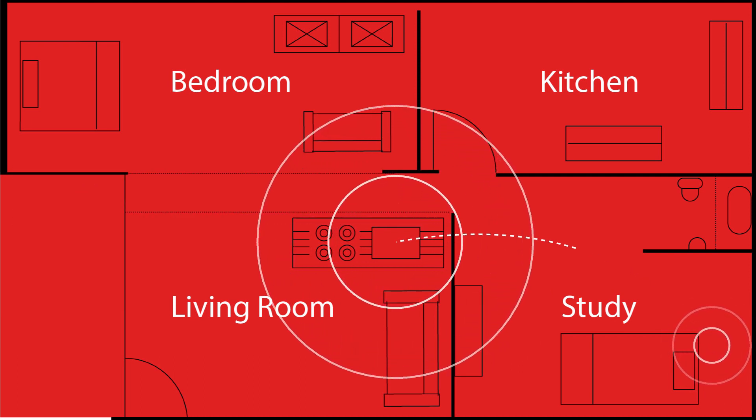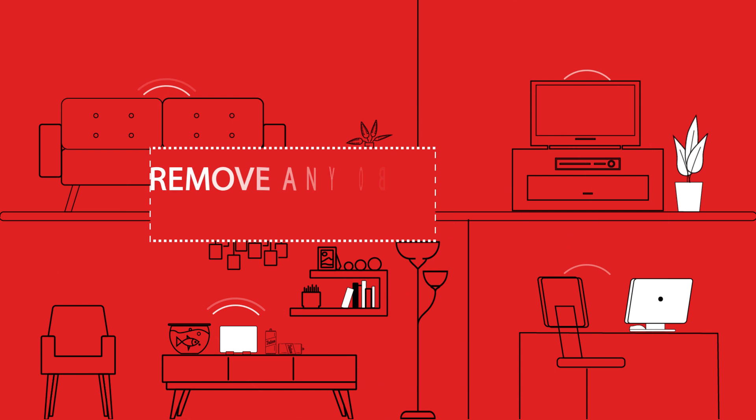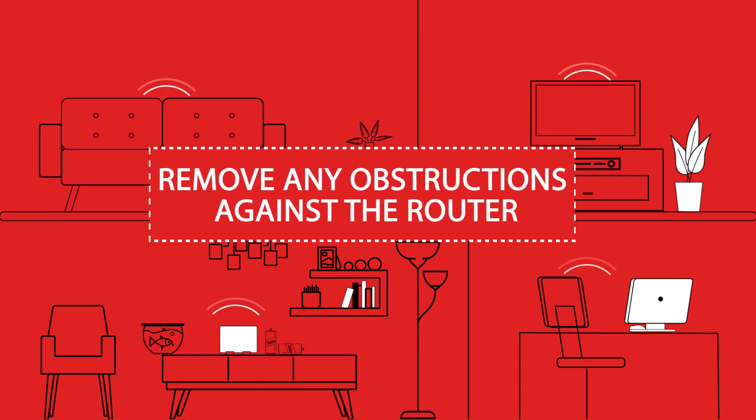Place your router in a central location and make sure the signals aren't constrained by liquids or metallic objects.